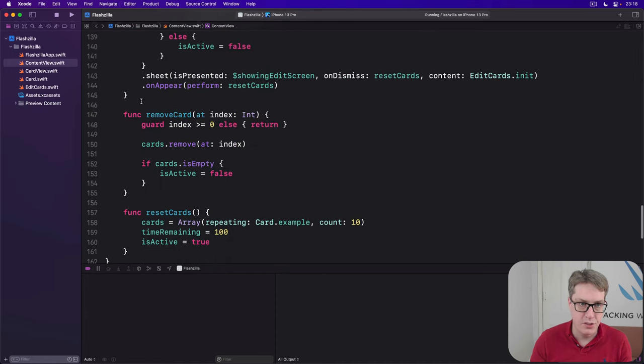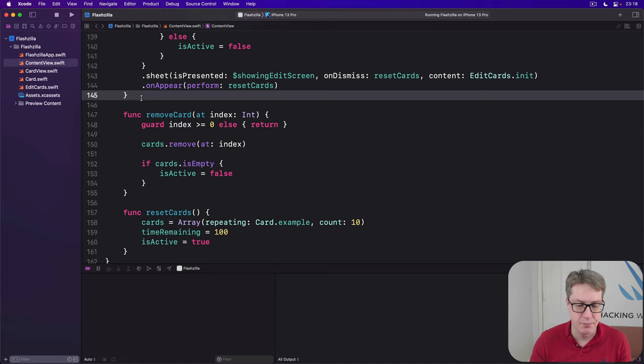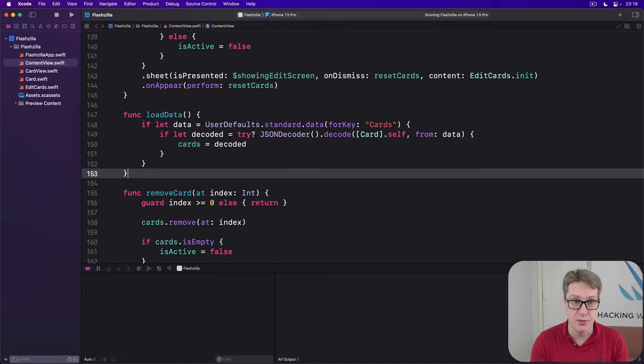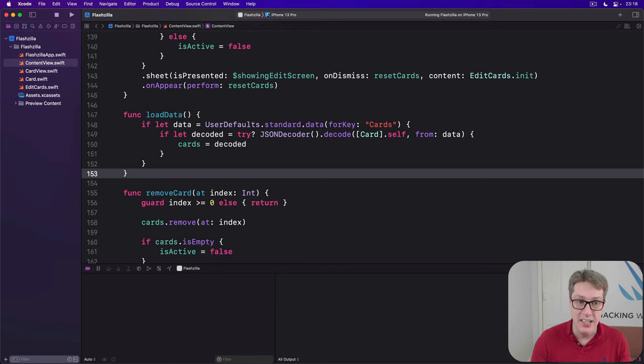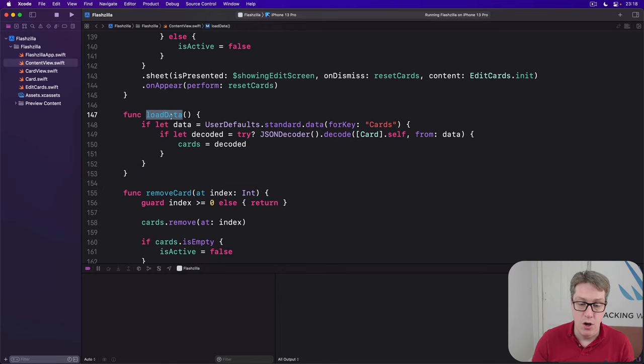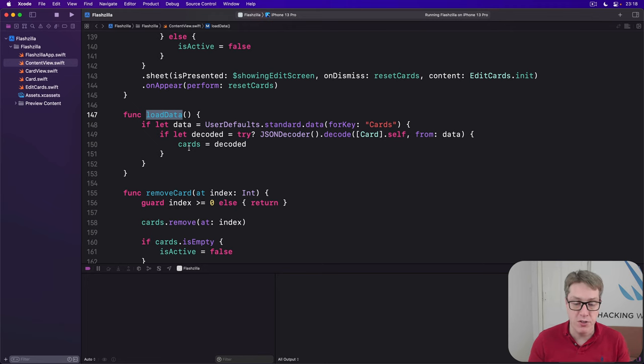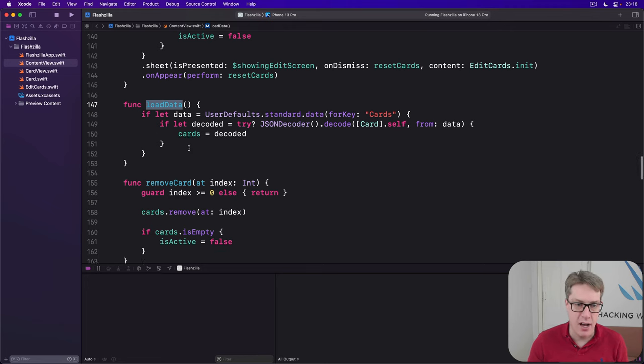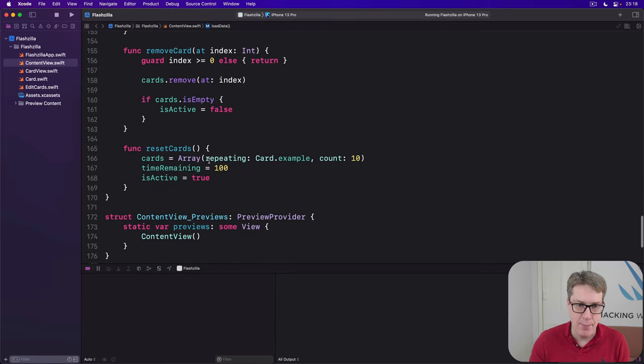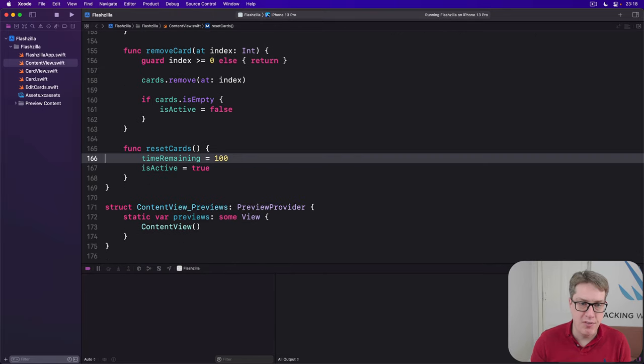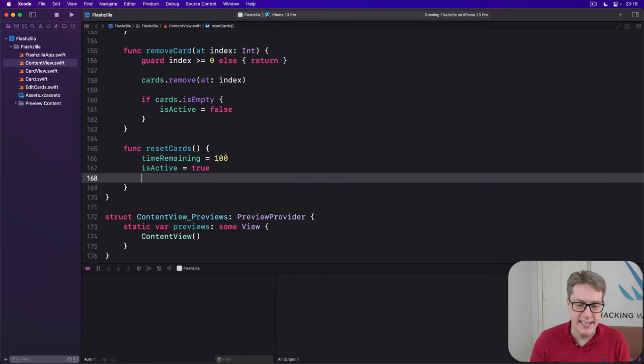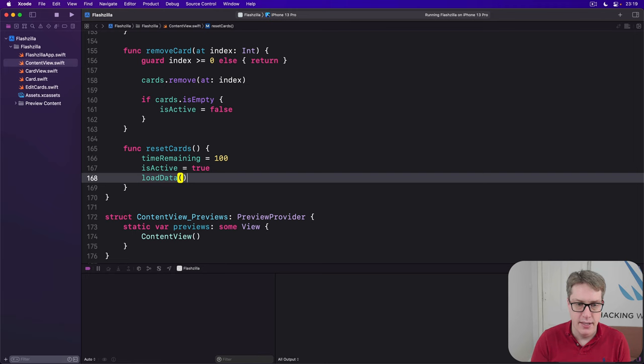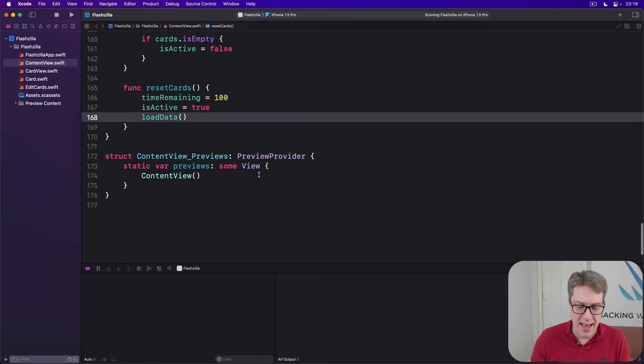So load my cards from user defaults. And finally, we can call this thing from inside reset cards. So we refill our cards from user defaults when the app launches or whenever the user edits their cards. So right now we make an example card array here. Remove that and instead just say load data.